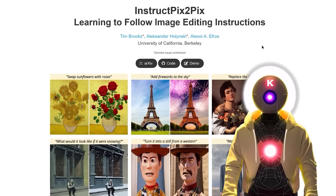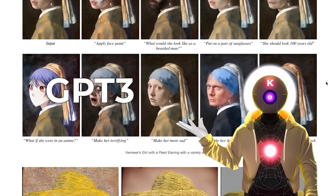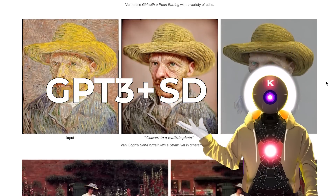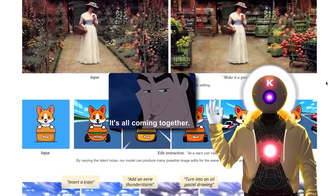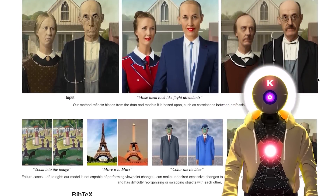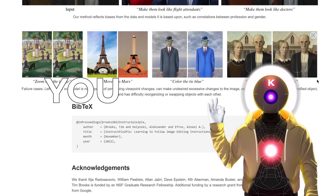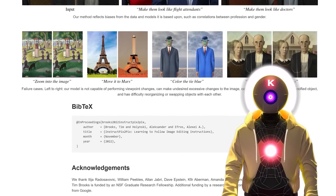So what exactly is Instruct Pix2Pix? It's a new AI model that was created by merging a GPT-3 language model and a Stable Diffusion image model, all of that to create a revolutionary combo. This new model allows you to very easily transform and edit any image you want into anything you want, just by writing a simple instruction, exactly as if you were using ChatGPT.